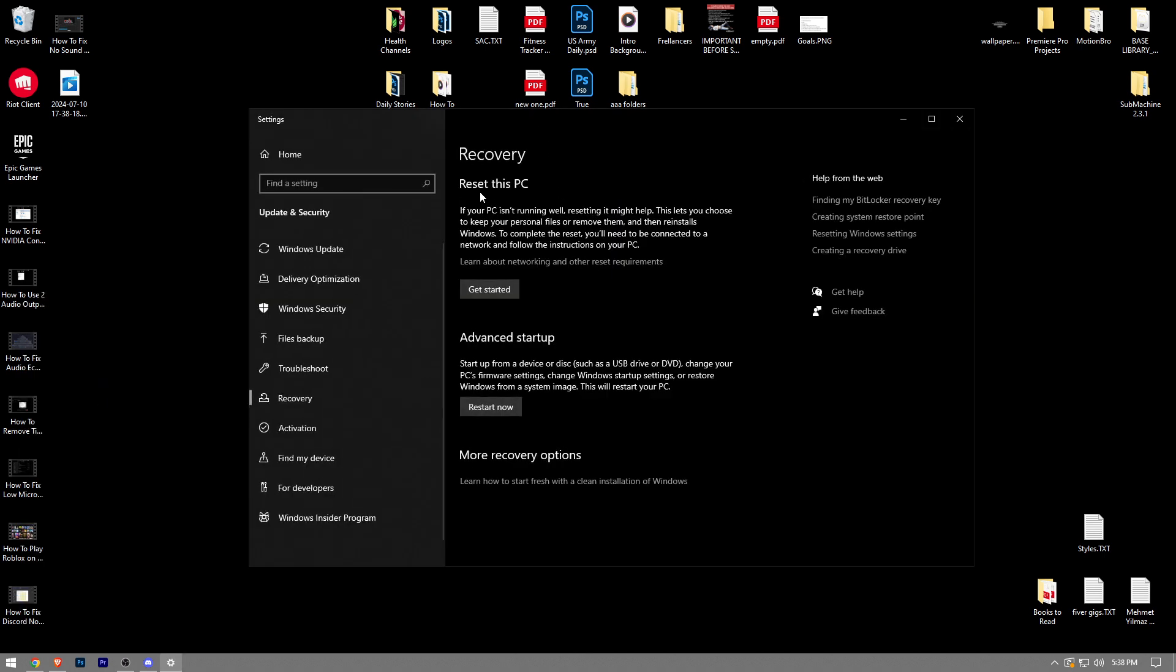And here we have the option that says reset this PC. If your PC isn't running well, resetting it might help. This lets you choose to keep your personal files or remove them and then reinstalls Windows. To complete the reset, you'll need to be connected to a network and follow the instructions on your PC.